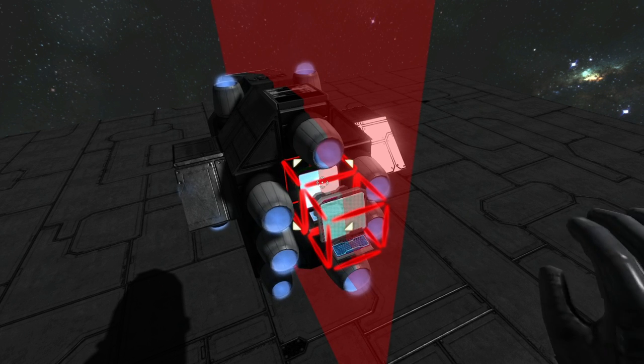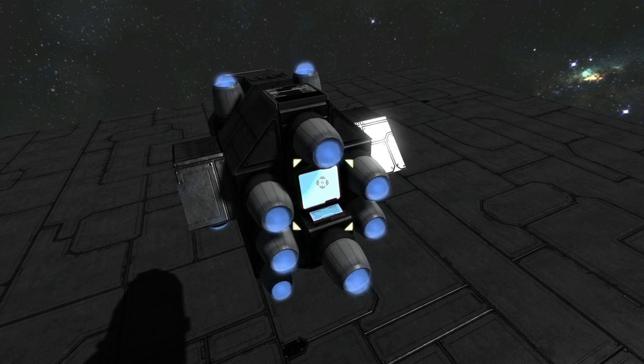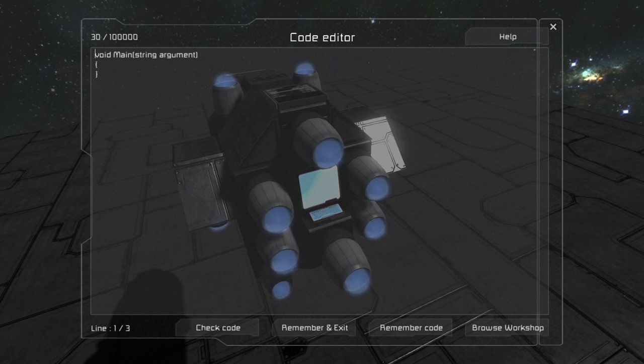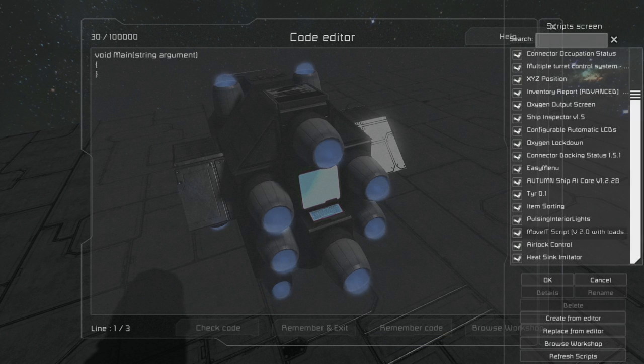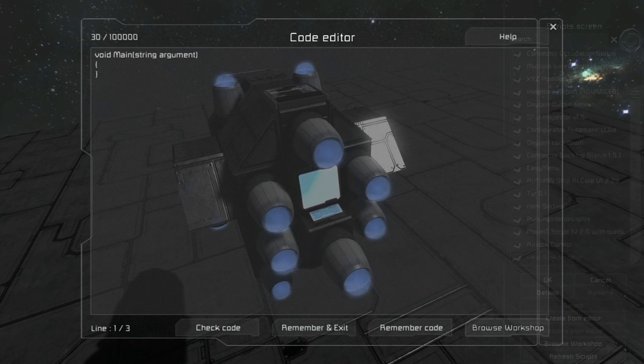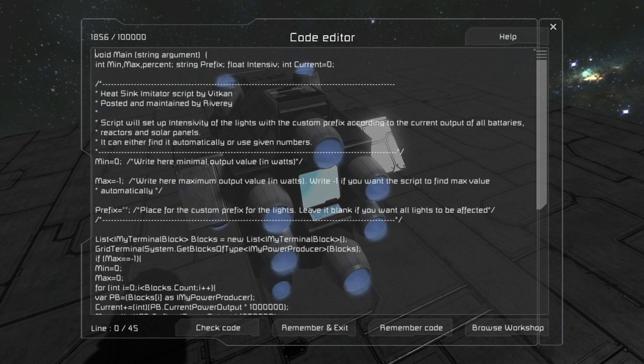So let's first of all place a programming block, then go into its settings, then go to the workshop and choose heatsink imitator. Press OK and you will have the script.